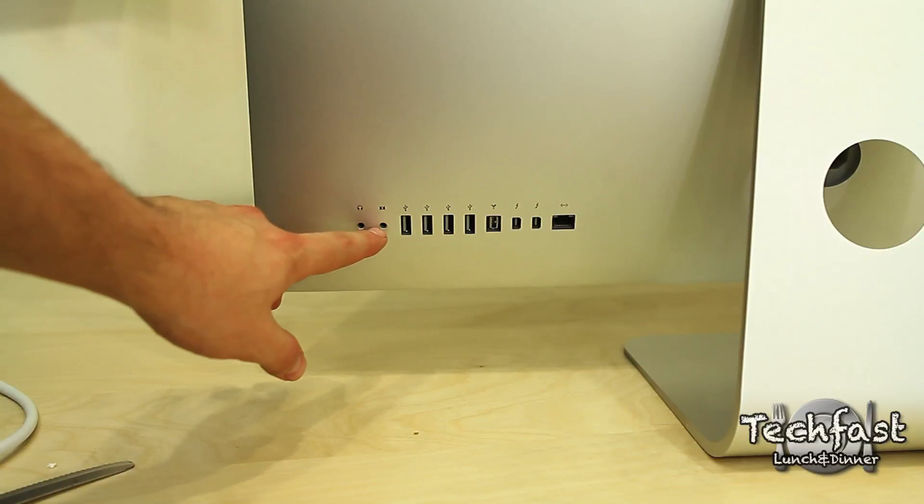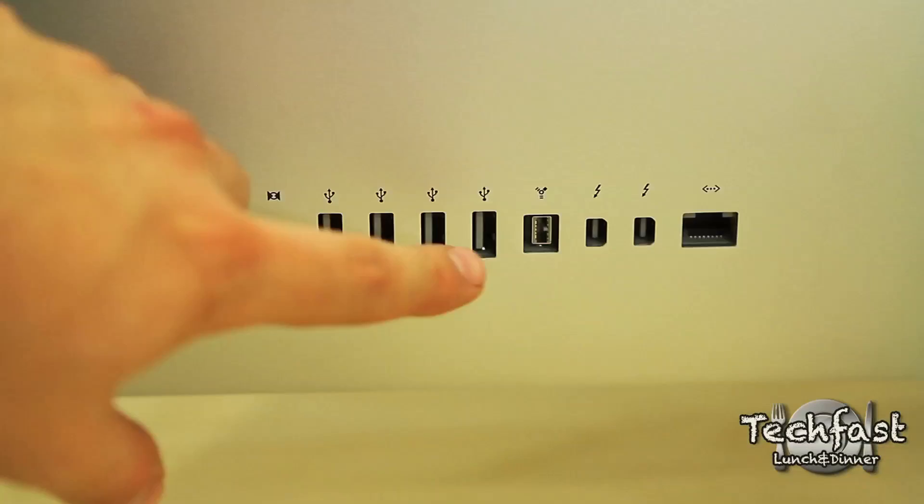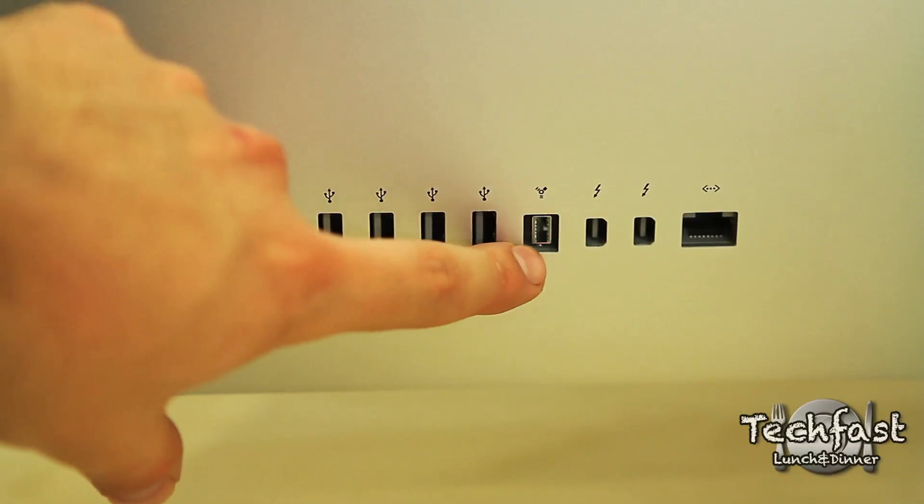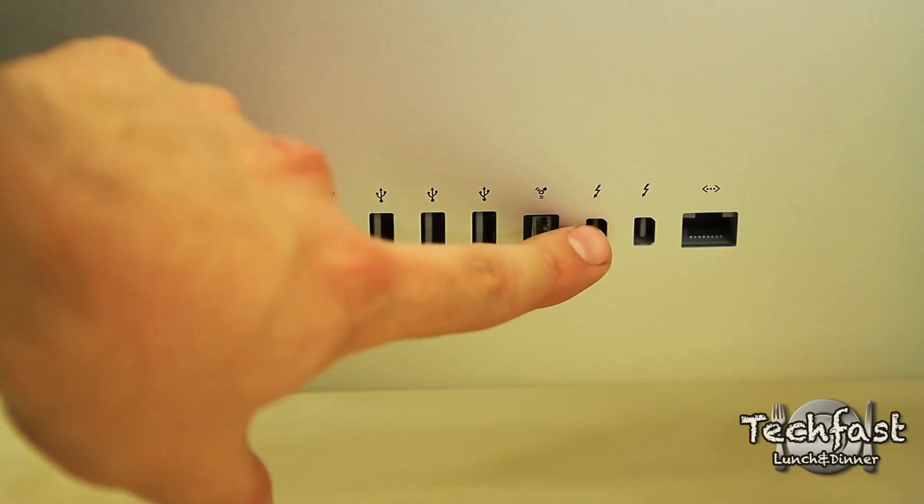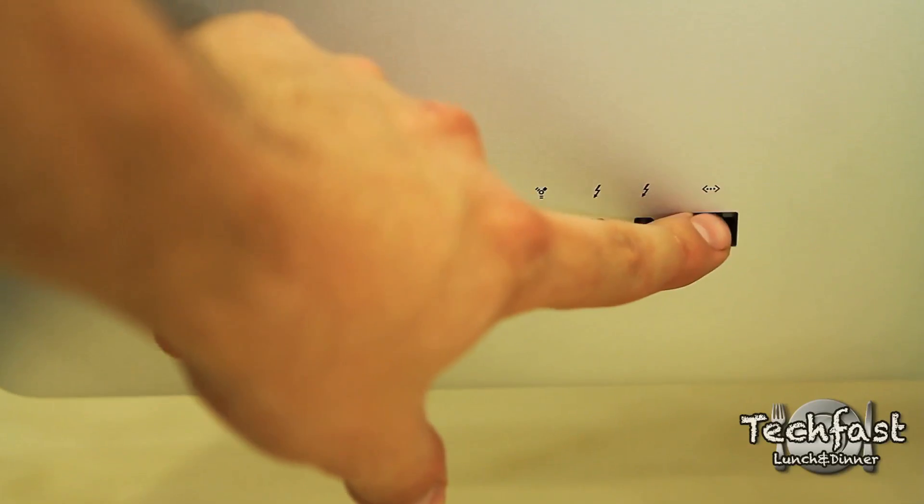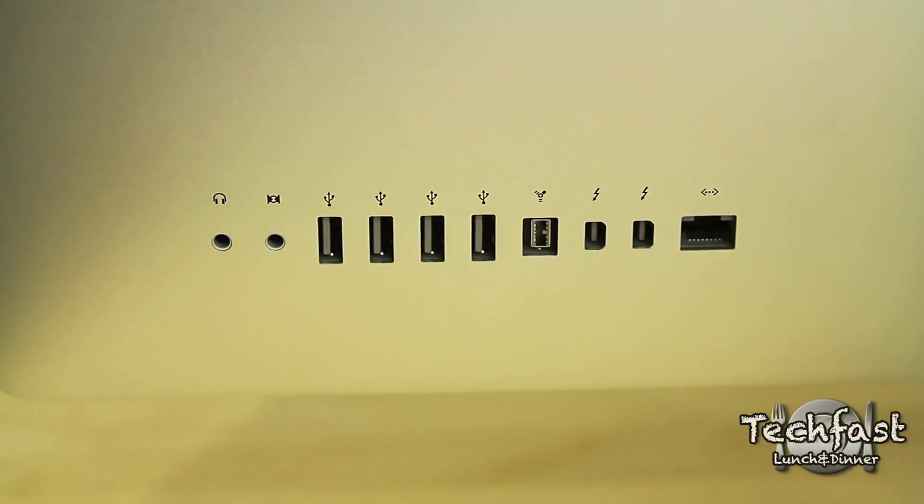We got the two audio ports, four USB 2.0 ports, Firewire 800. Right here you guys can see this is the new Thunderbolt port. On the 27-inch models there's actually two of them; on the 21.5-inch there's only one.